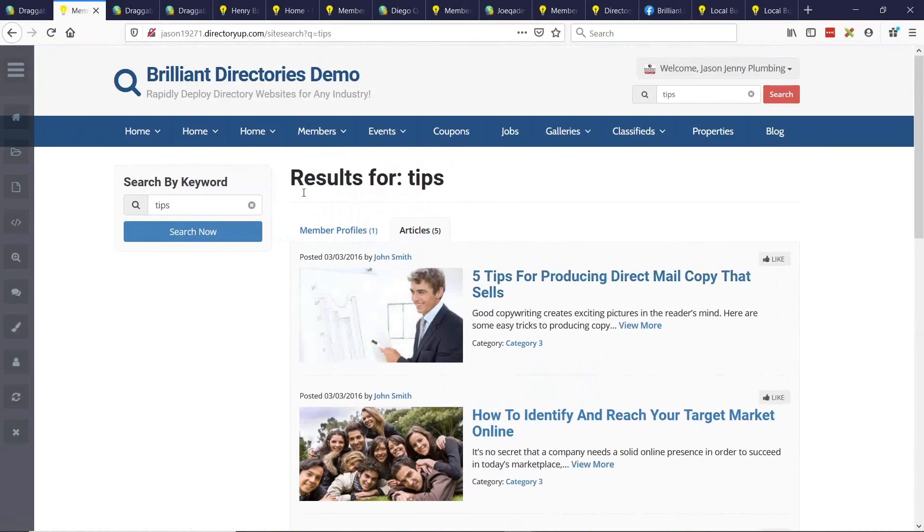So let's search, let's say chicken fingers for example. Everyone loves chicken fingers. So it will find all the restaurants that have that somewhere in their profile, all the coupons. It will find the chicken fingers eating competitions if there's an event. So it just makes it really easy to find content on your site. It's pretty straightforward here.